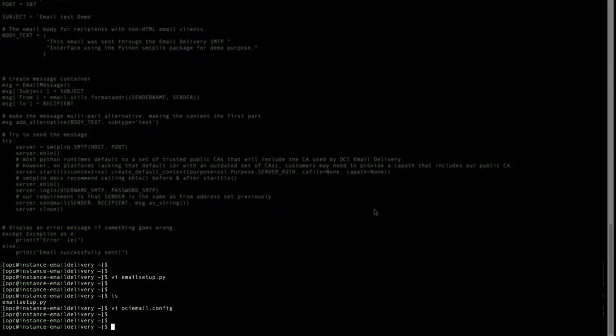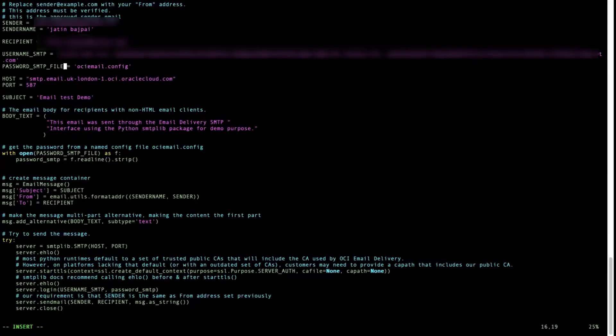Also, in the same directory, create a .config file and save your SMTP credentials. Sender is the email ID of the approved sender that we added to the email domain.